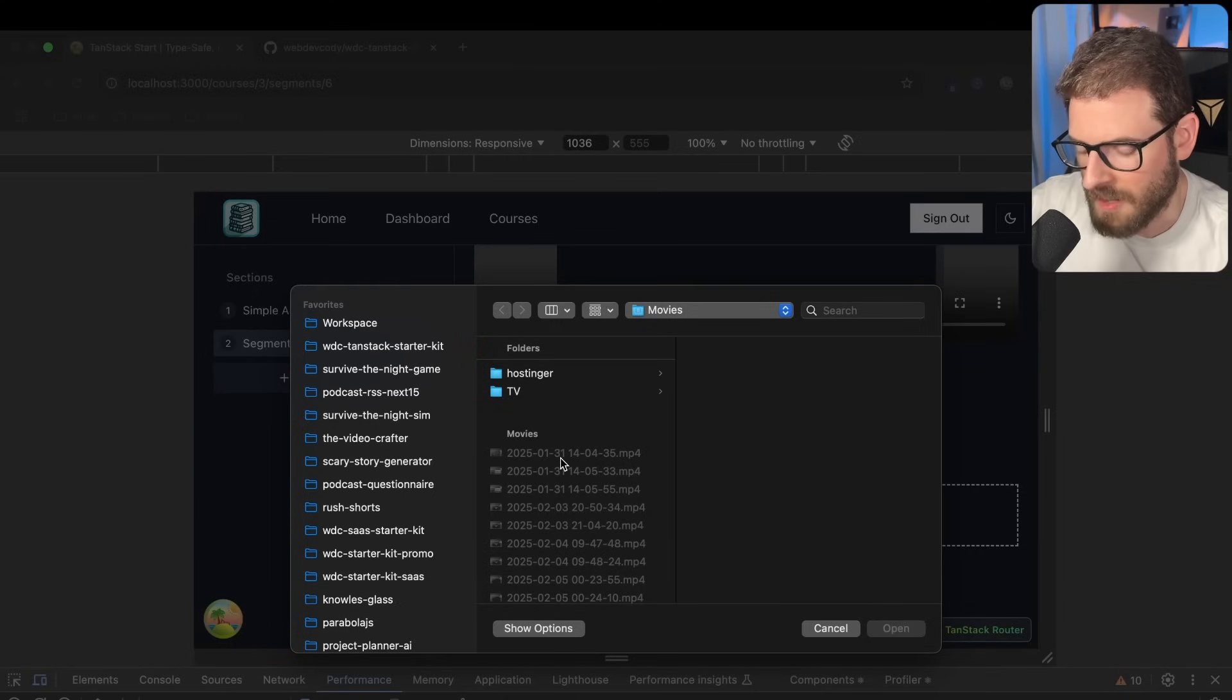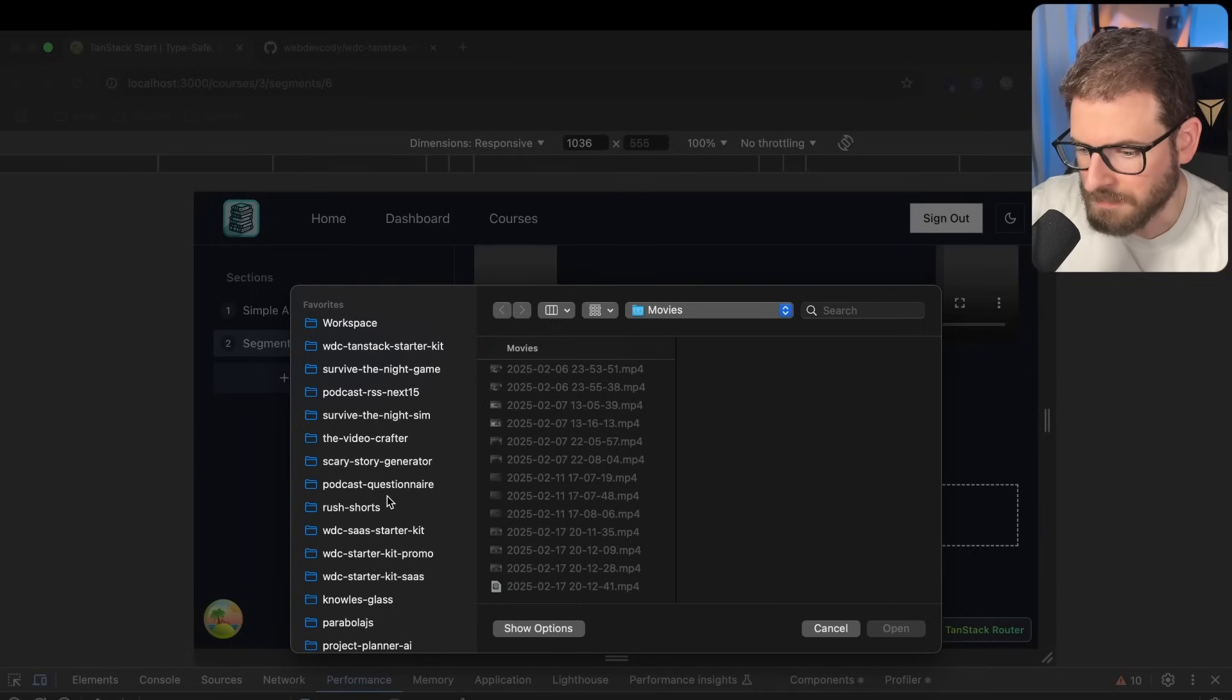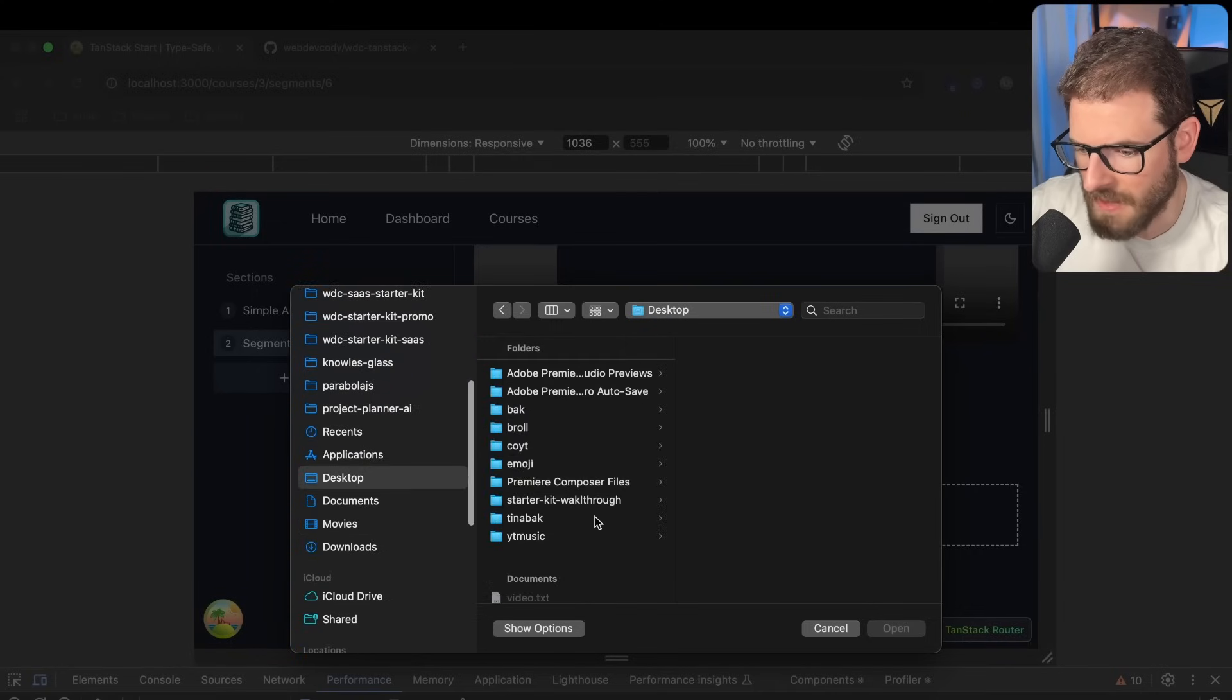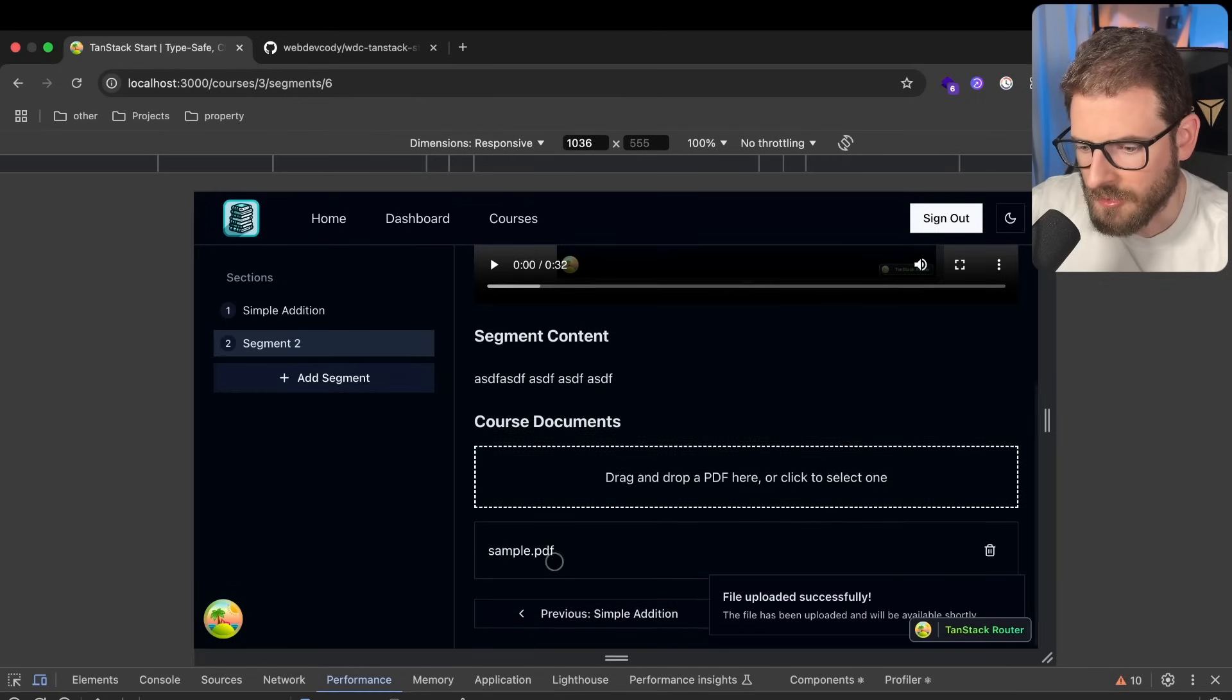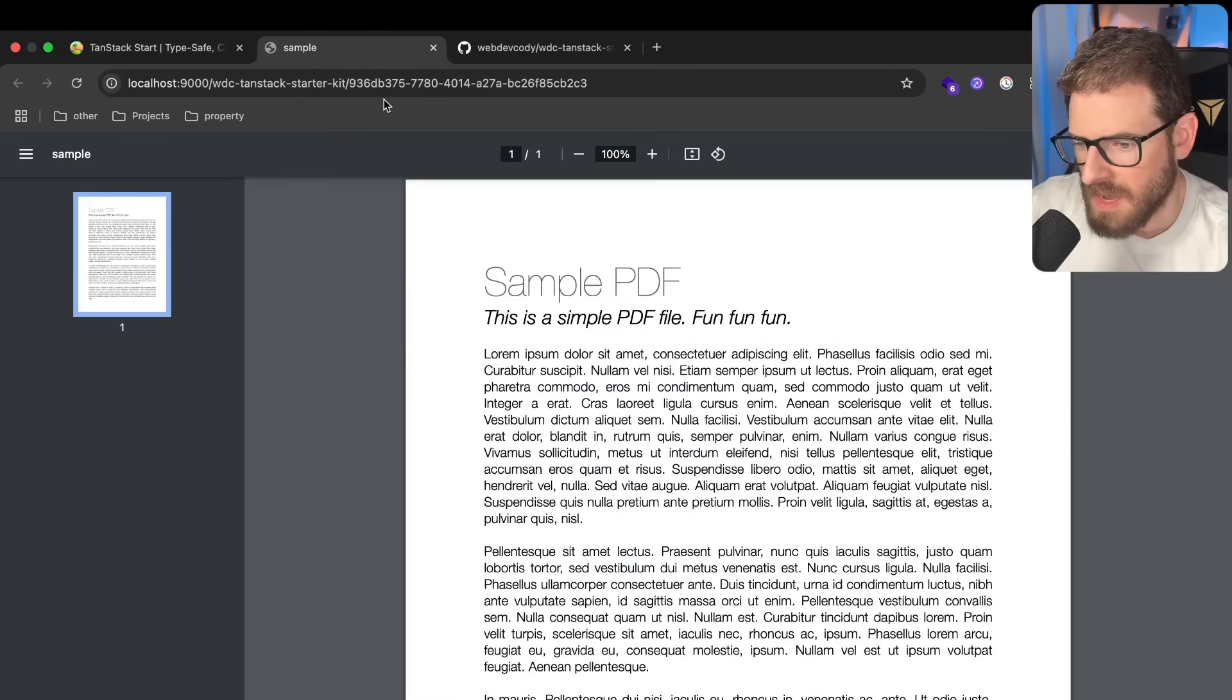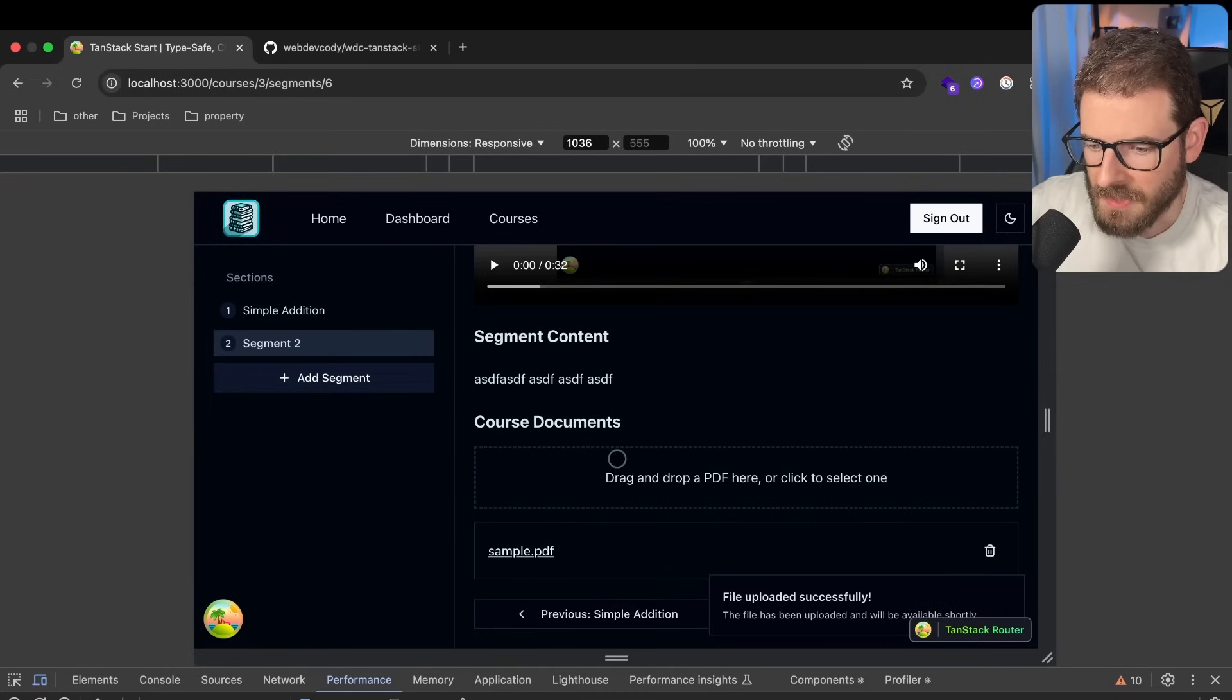But let's go to my desktop and find a sample PDF. And you'll notice that it uploaded a sample PDF to this application.